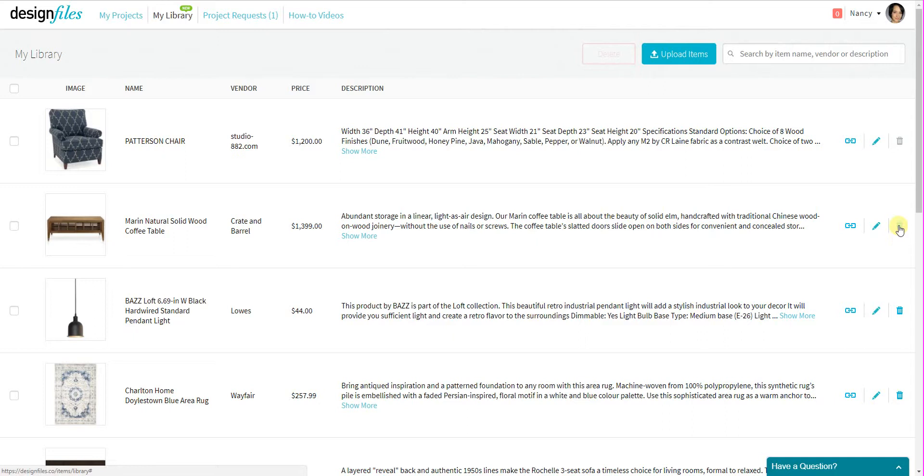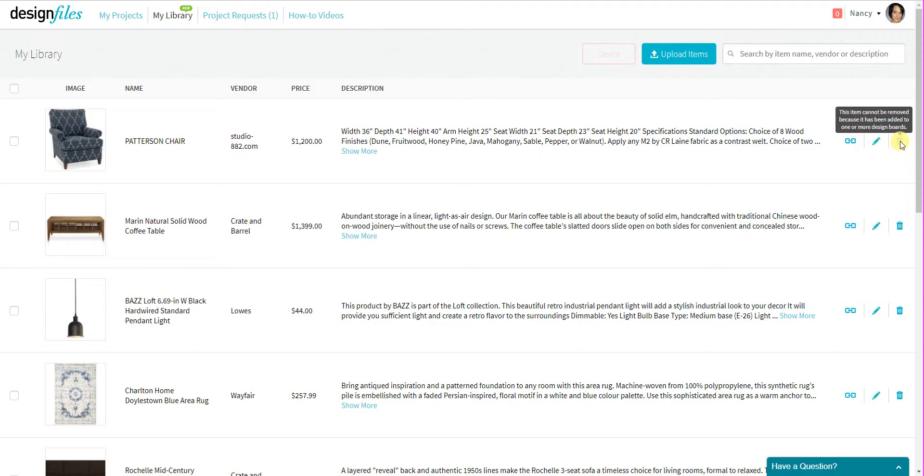Now, you'll notice that the top one has a grey trash can and the reason it's grey is to indicate to you that you can't delete this item from your personal library. And the reason for that is because this particular item is currently being used in a design board for one of your client projects.